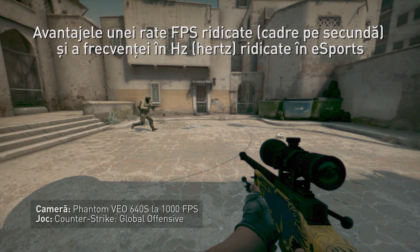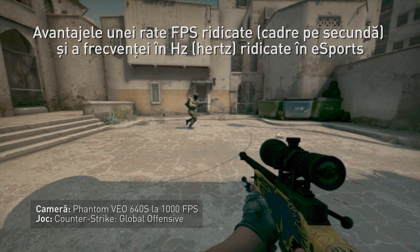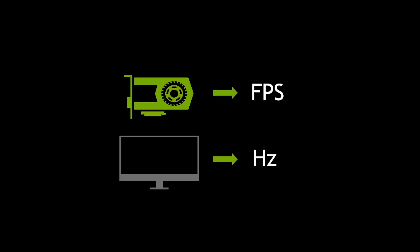Hi, this is Tony Tomasi with NVIDIA, here to give you a little background on a video we put out recently about high frame rate gaming and the benefits to latency, smoothness, and animation. Before we dive into this in too much depth, let's first understand a couple of the fundamental concepts: frame rate, which is typically your GPU, and the display rate, or hertz, which is typically your monitor's ability to refresh the screen.